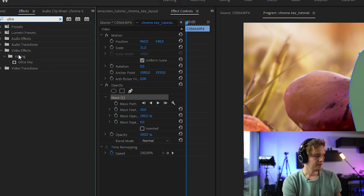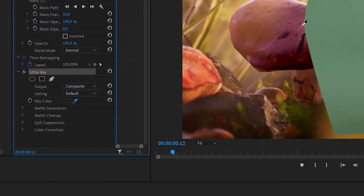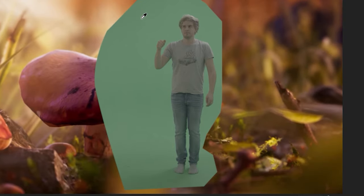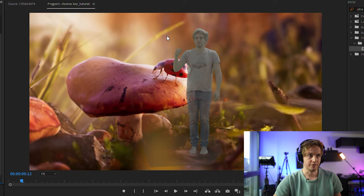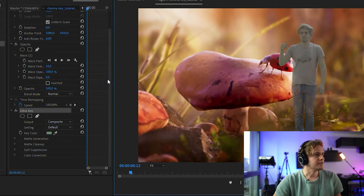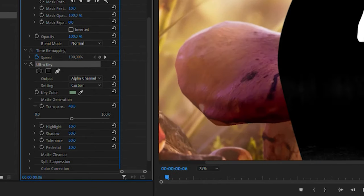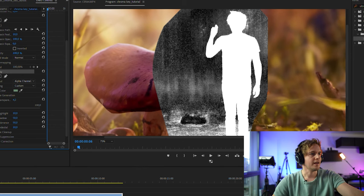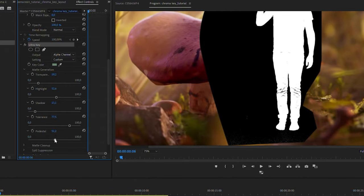Now it's time to key me out. I apply the Ultra Key effect, go to the effect controls, take the color picker, click on the green of the green screen — and bang, no more green at first look. There's still a little green spill, but we can fix that. Switch to the alpha channel view: the goal is for the subject to be completely white and everything else black. Then adjust the settings — pedestal, transparency — until you get the best result, switching back to composited to check.